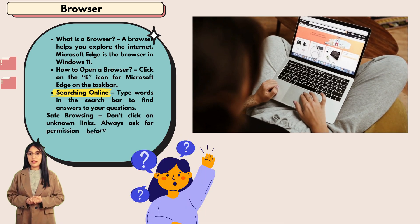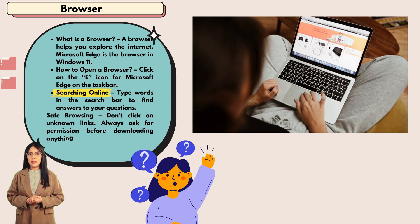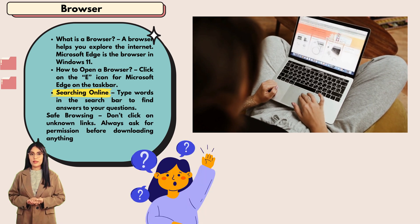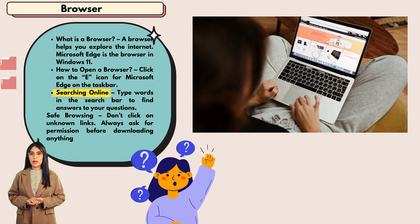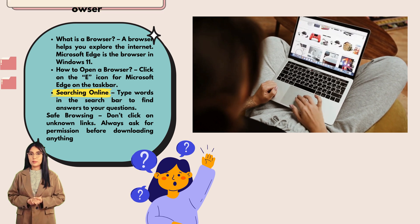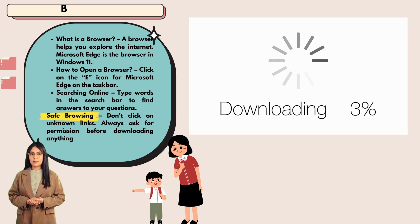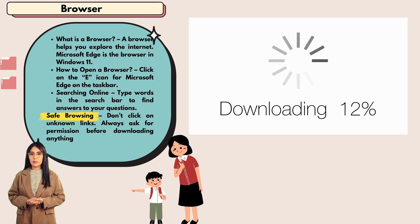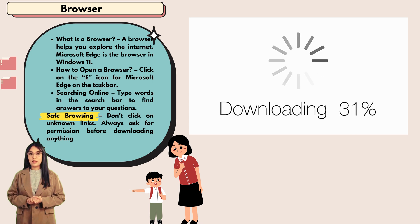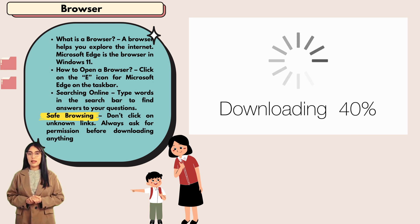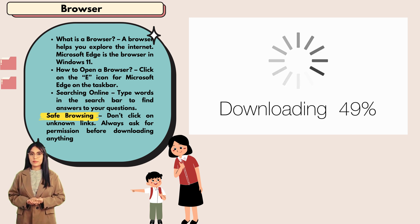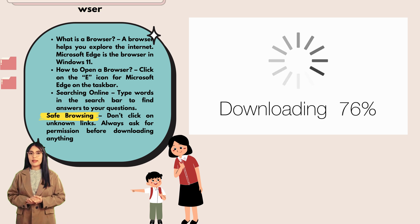Searching online: type words in the search bar to find answers to your questions. Safe browsing: don't click on unknown links. Always ask for permission before downloading anything.